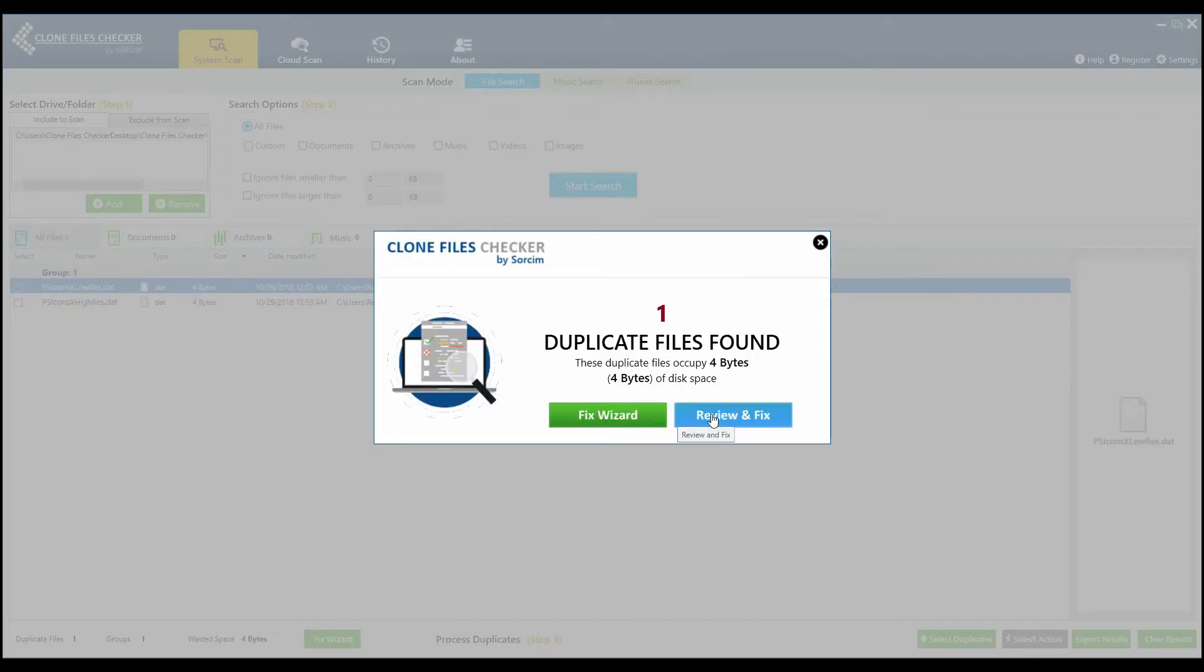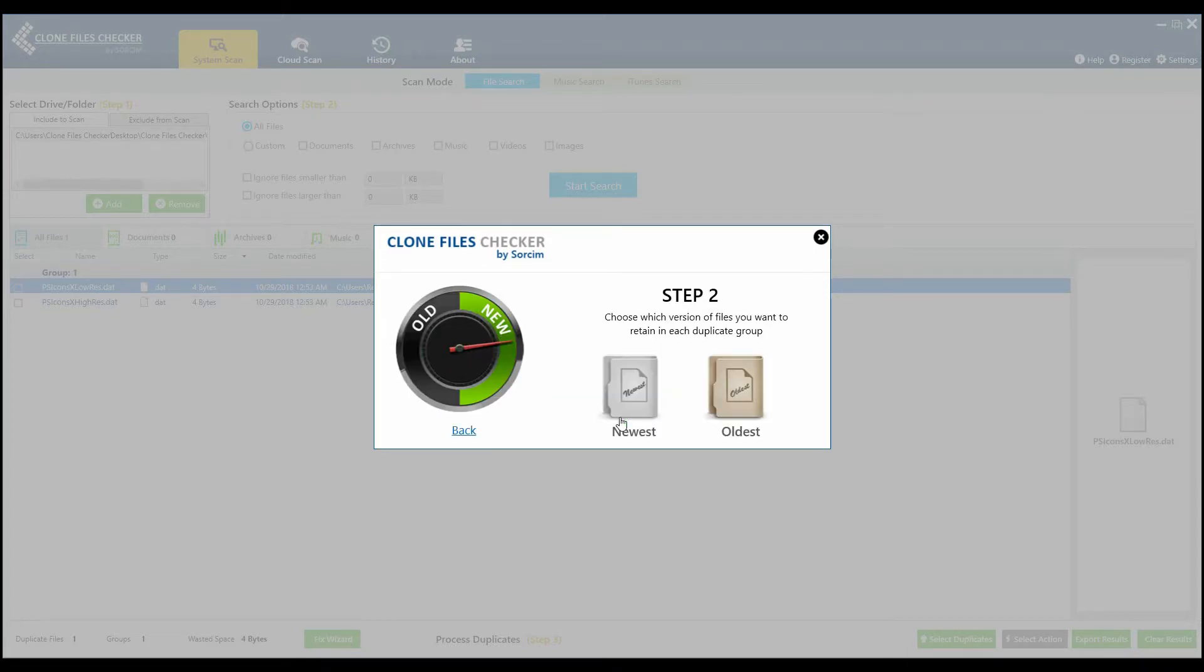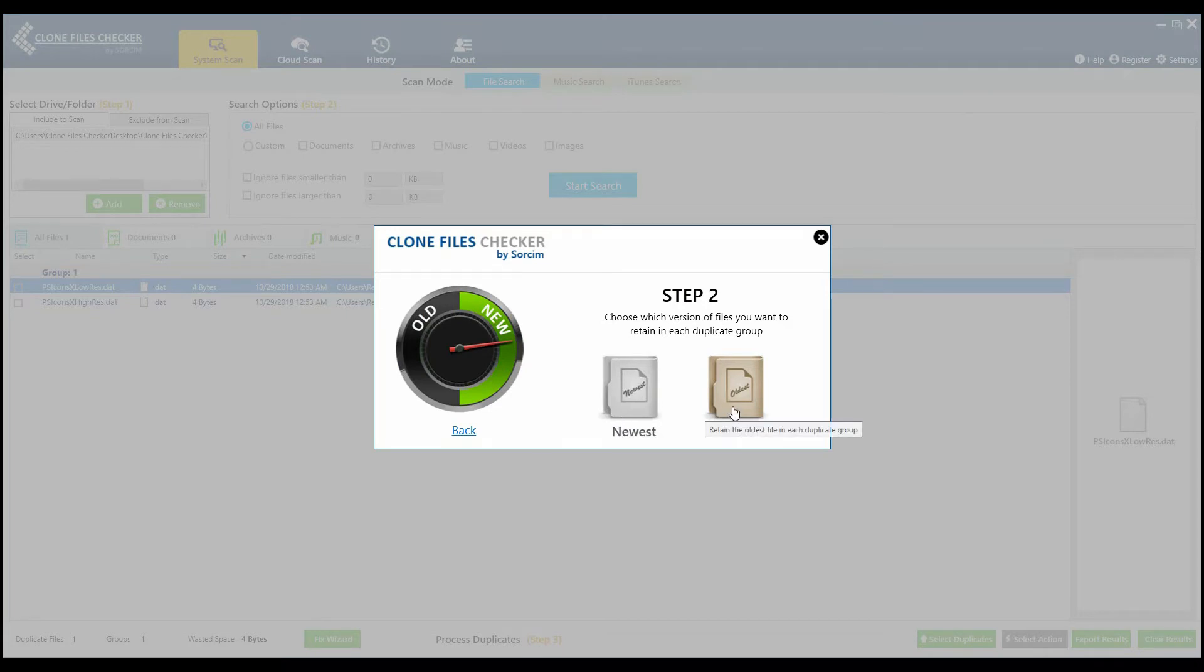Once the scan is over, you can click on Fix Wizard to decide which duplicates you wish to retain. Oldest, newest, etc.